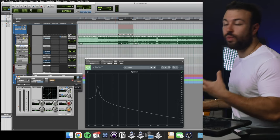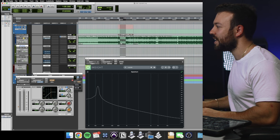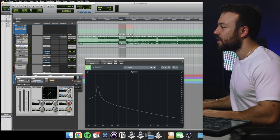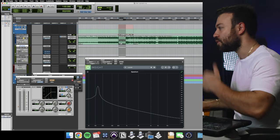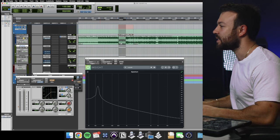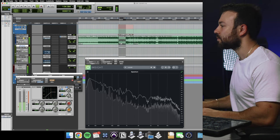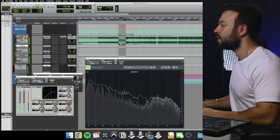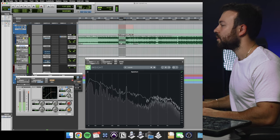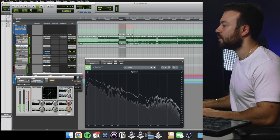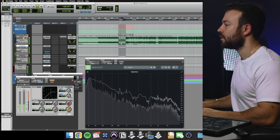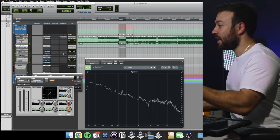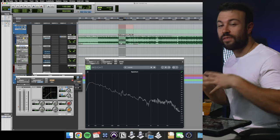Now let's hear it with some context. This is a dynamic EQ — when I engage this compressor it's going to duck the low frequencies, and when I turn on the negative channel compressor it's going to boost or expand those low frequencies. So there I've got a dynamic EQ that I can expand or compress — all the filters work in parallel.